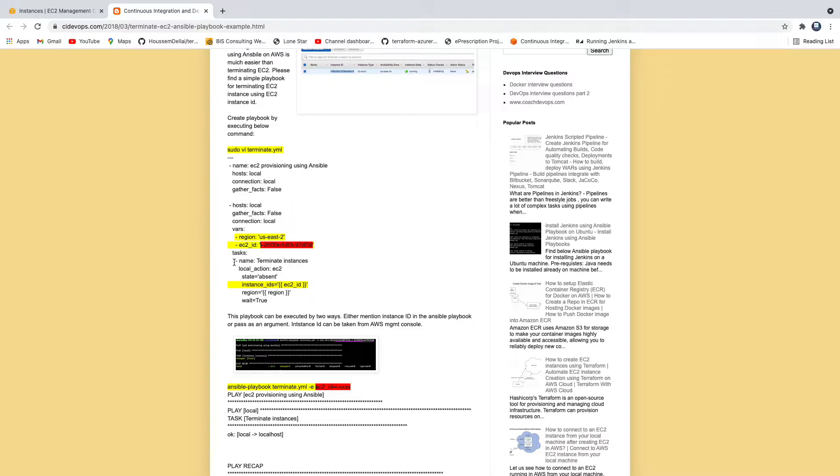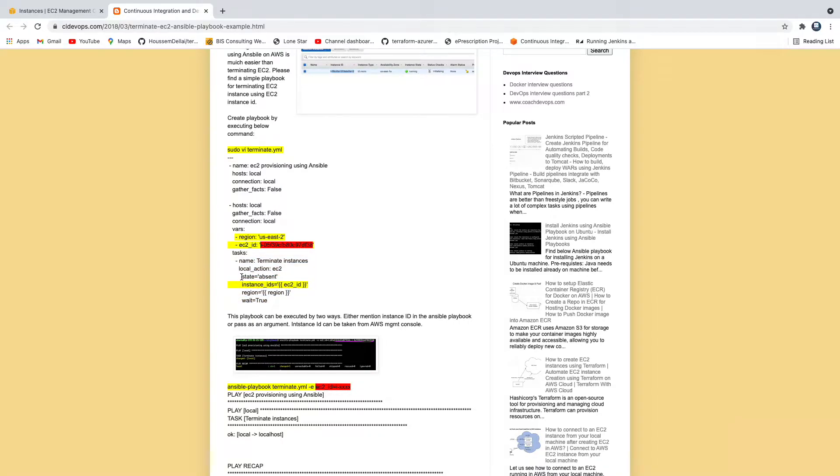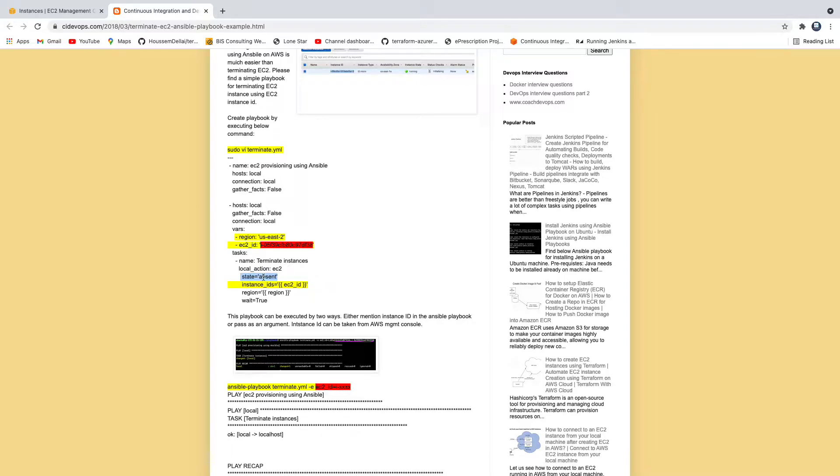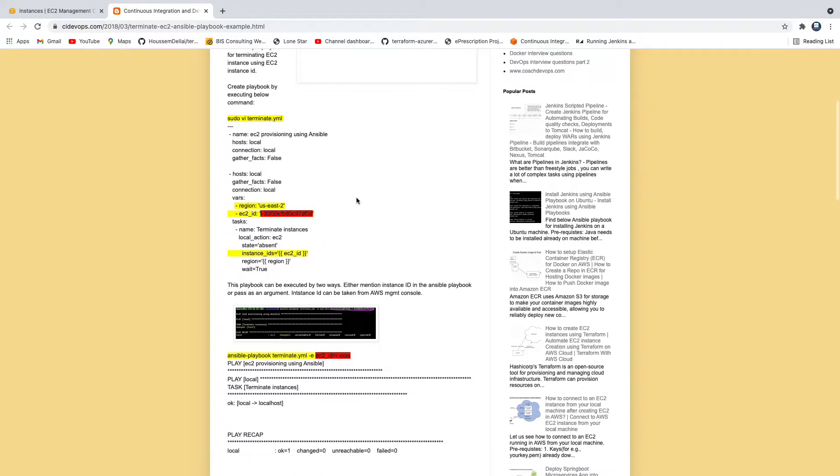And then this is the actual task which is going to terminate the list of EC2 instances you are going to pass. And if you see here, we are making sure the state is equal to absent. So when you mention state is equal to absent, it means that it is going to terminate those EC2 instances. And we are leveraging EC2 module here. Awesome. So let's get started.